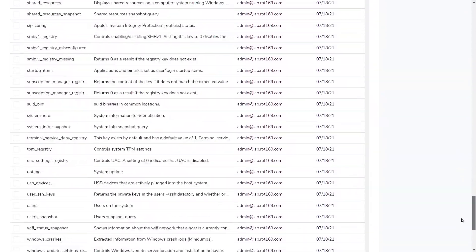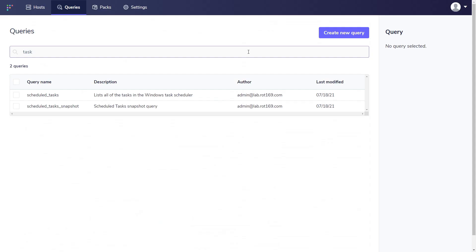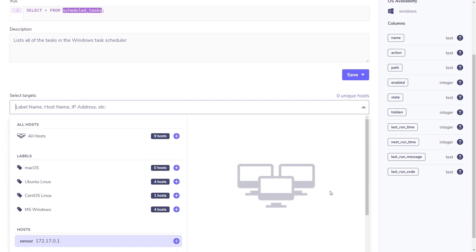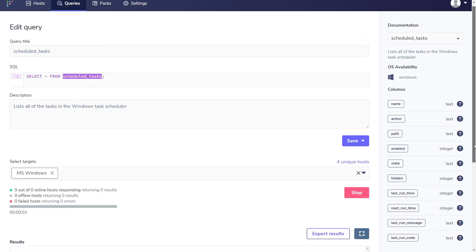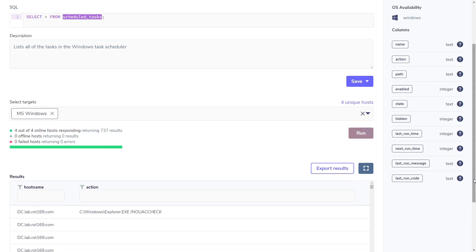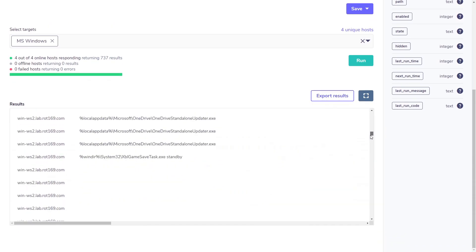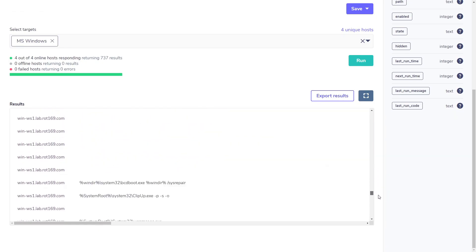Some data is available as saved queries — for example, listing out all of the currently configured scheduled tasks. Each time we run a query, we must specify which machines we want to run it on. I'm selecting all of the Windows machines in my lab for this one. The query then gets sent out to the OS Query agent running on each machine for data to be gathered, and as each one completes the task, it reports back to Fleet. Viewing the list of scheduled tasks is one thing, but at this point we're still left with a lot of manual effort if we're hunting for signs of badness.